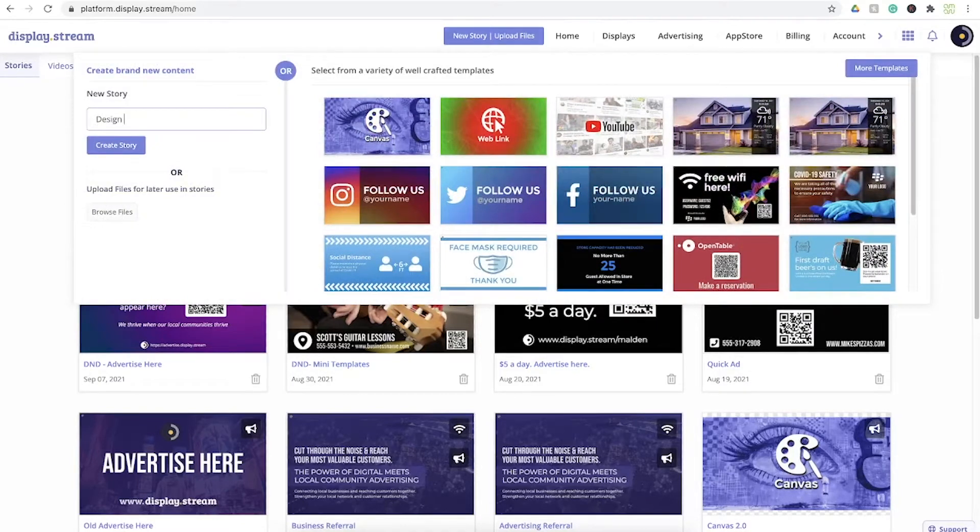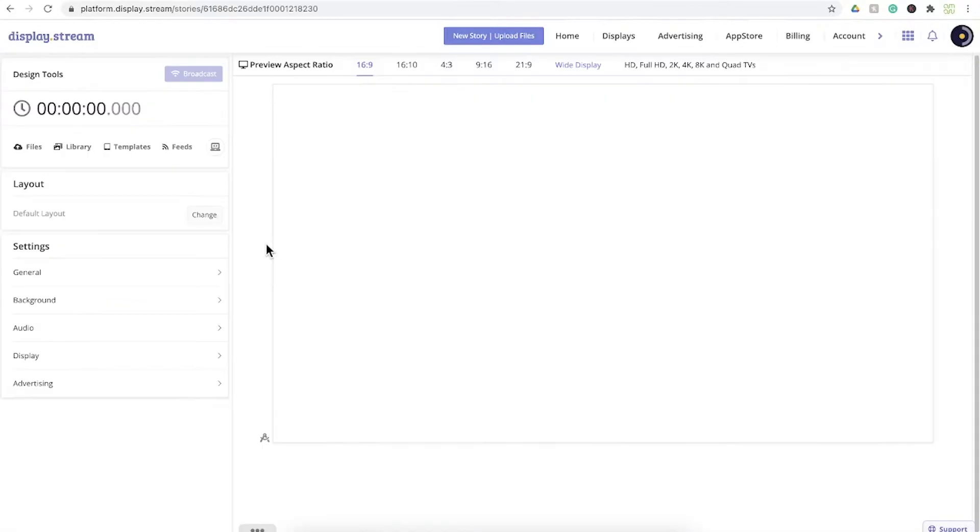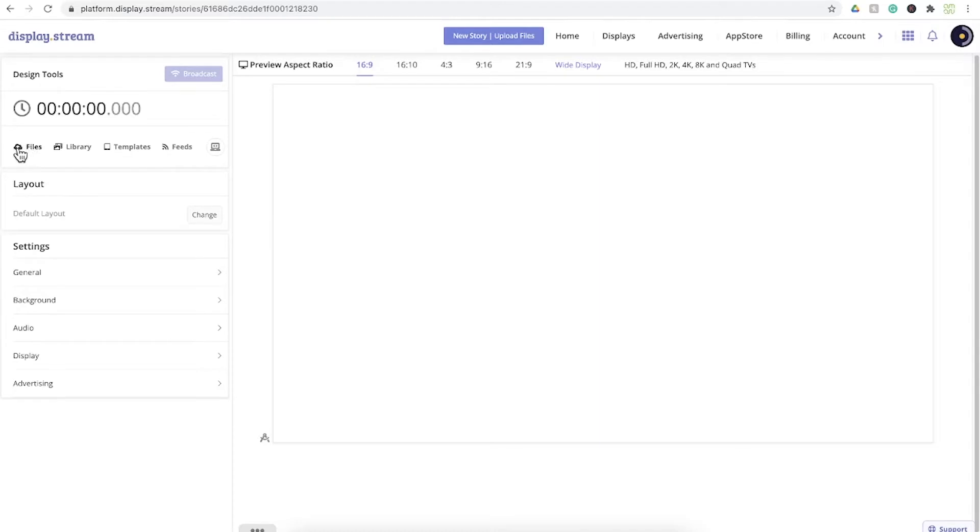Now go over to where you can add content directly to your story. This is where you can upload files directly. These can be images, videos, audio files, but today we're going to talk about Display Stream as a graphic design tool, as in design in Display Stream.